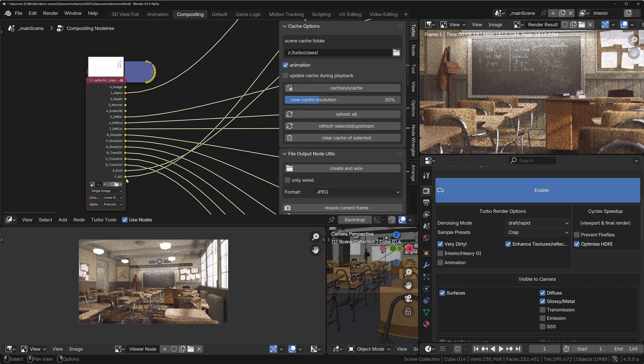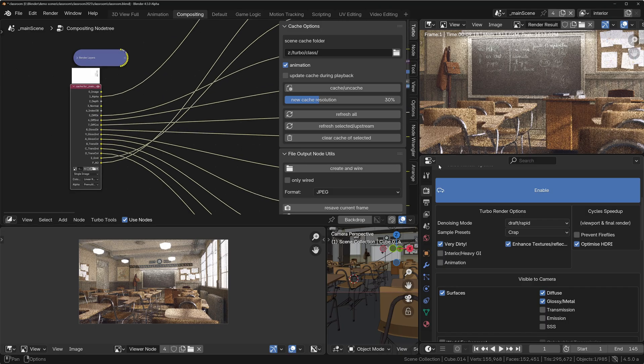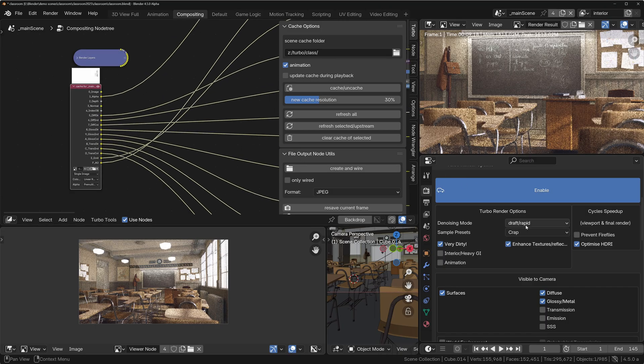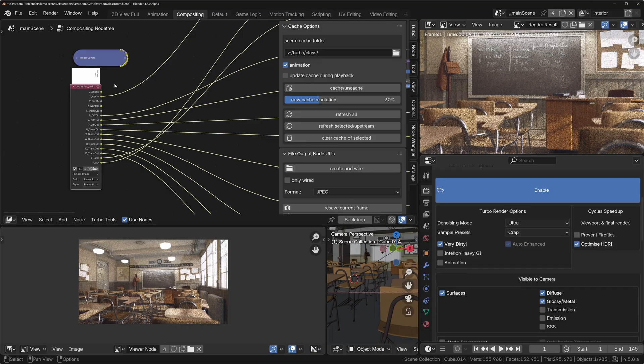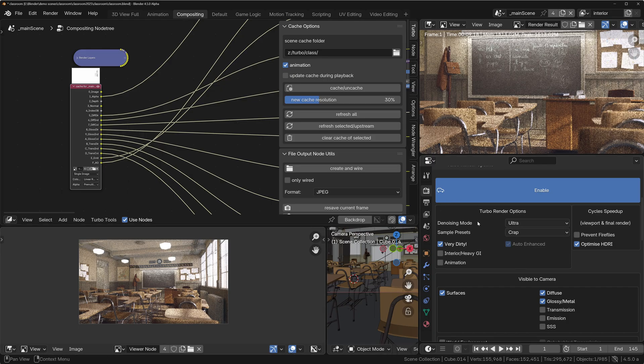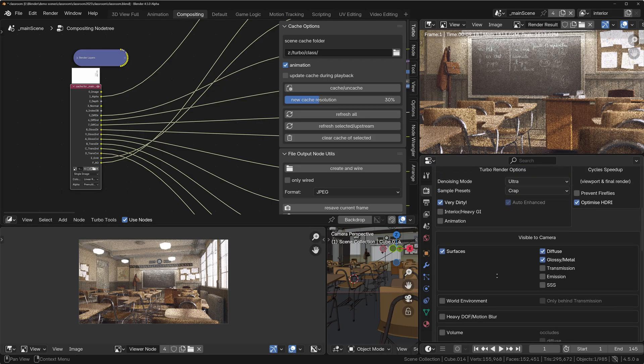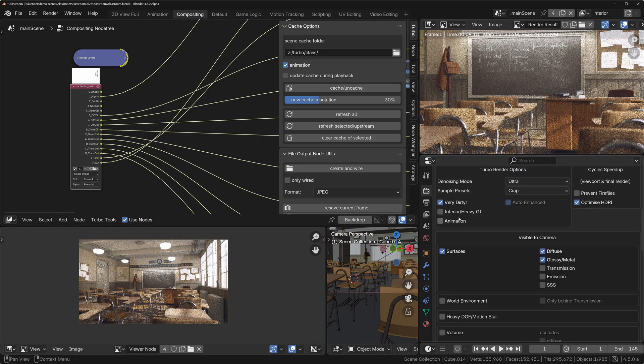It will still be doing much more advanced denoising at a much deeper level than the OIDN denoiser in the render panel, but not as deeply as an individual pass basis. So what we'll need to do is set the denoise mode to Ultra, and that will just make sure that all of these passes that are used to rebuild the image are going to be stored in a denoised state in the cache. Now let's just also set this to Interior Heavy GI because it's an interior scene.